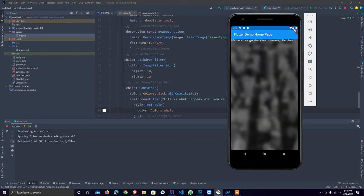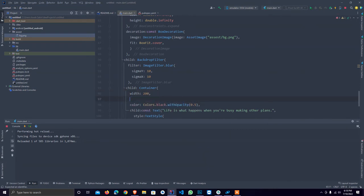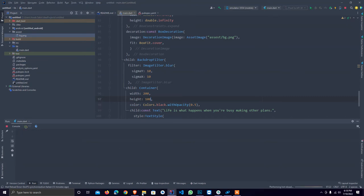I don't want that. I just want a width that is 200 and provide height that is 100, and reload it.